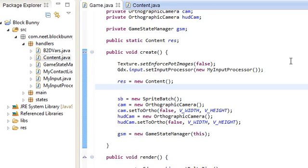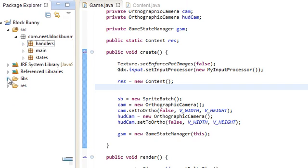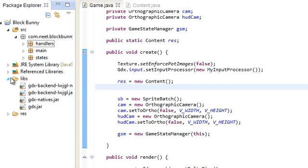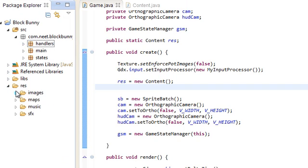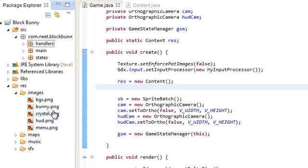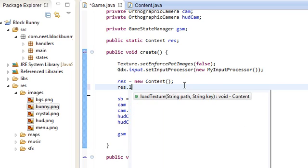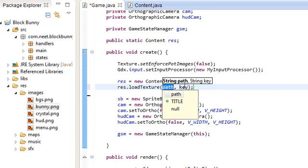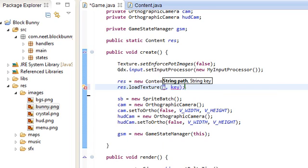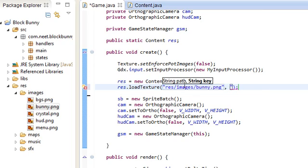Let's try loading up the bunny sprites. It's just res.loadTexture given the path. And the path is res.images.bunny.png. Give it a key or a name - I'll just call it bunny. Let's see if this actually works.